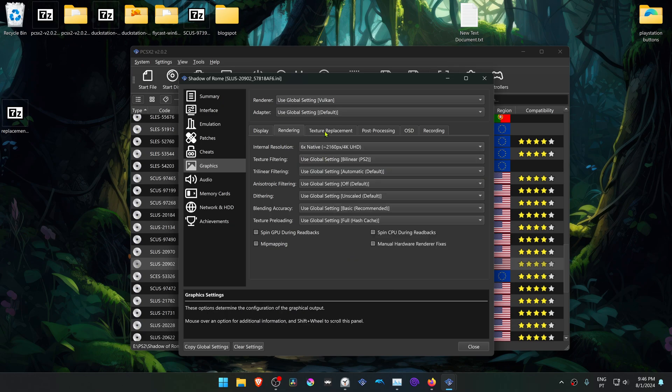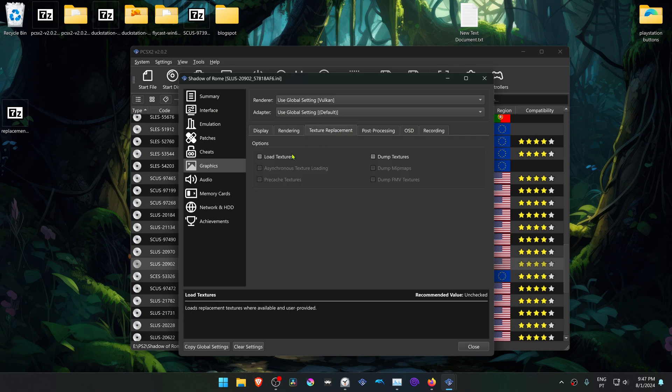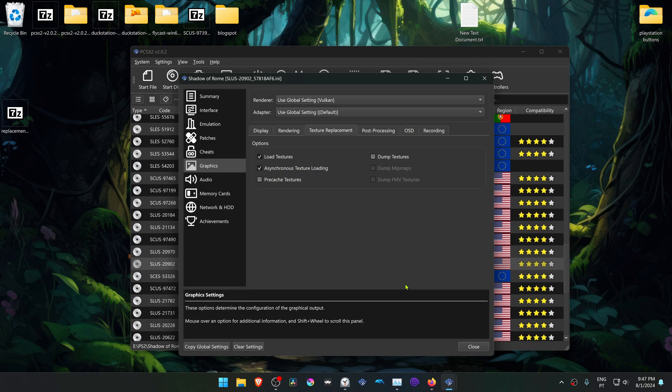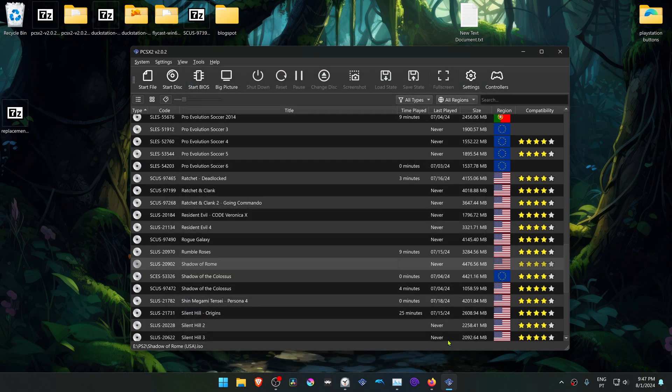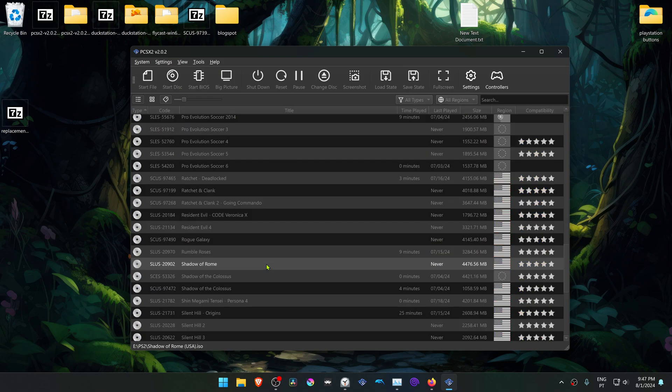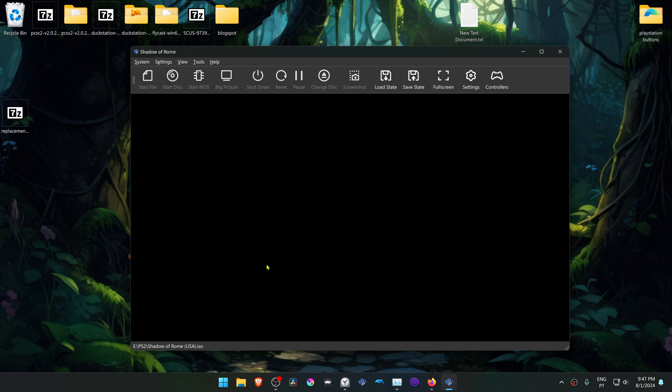Then go to the Texture Replacement tab and turn on Load Textures, and you can also turn on asynchronous texture loading. Now run the game and the HD Textures should be working correctly.